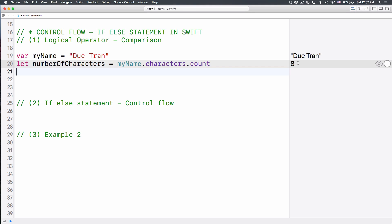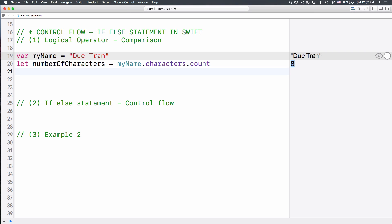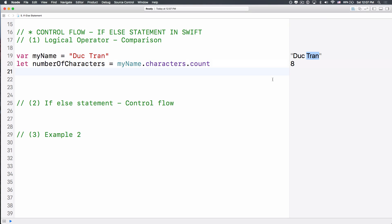It will count for us how many characters from the string. So it is 8, 1, 2, 3, 4, 5, 6, 7, and then the space here is 8, that's pretty good.